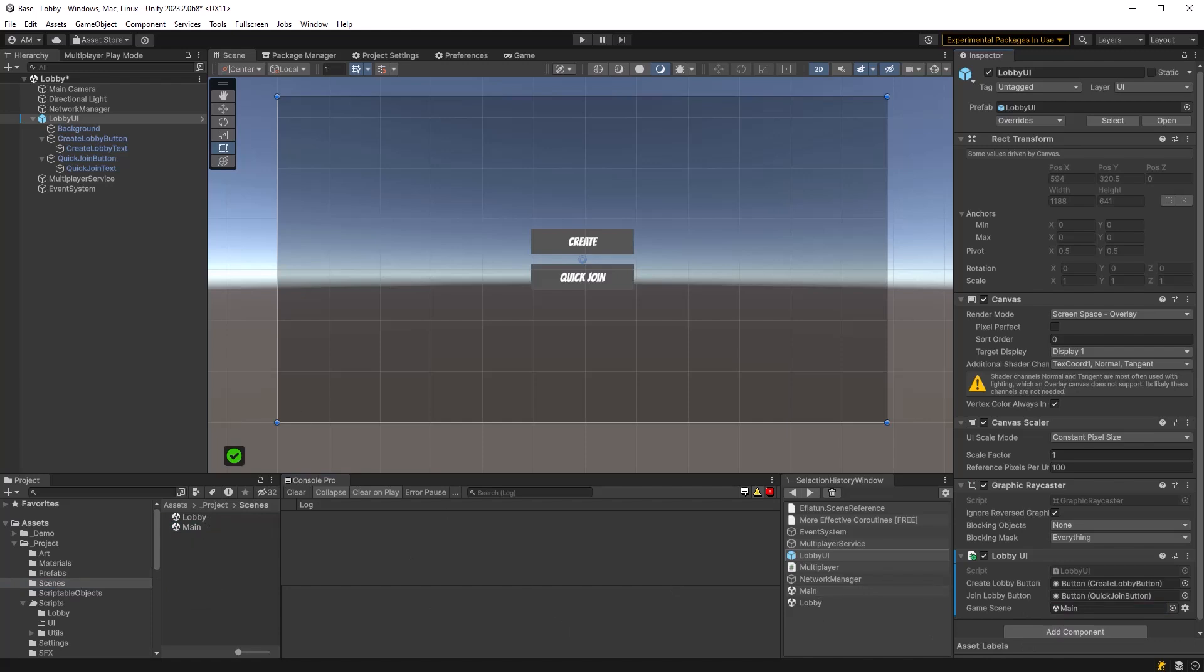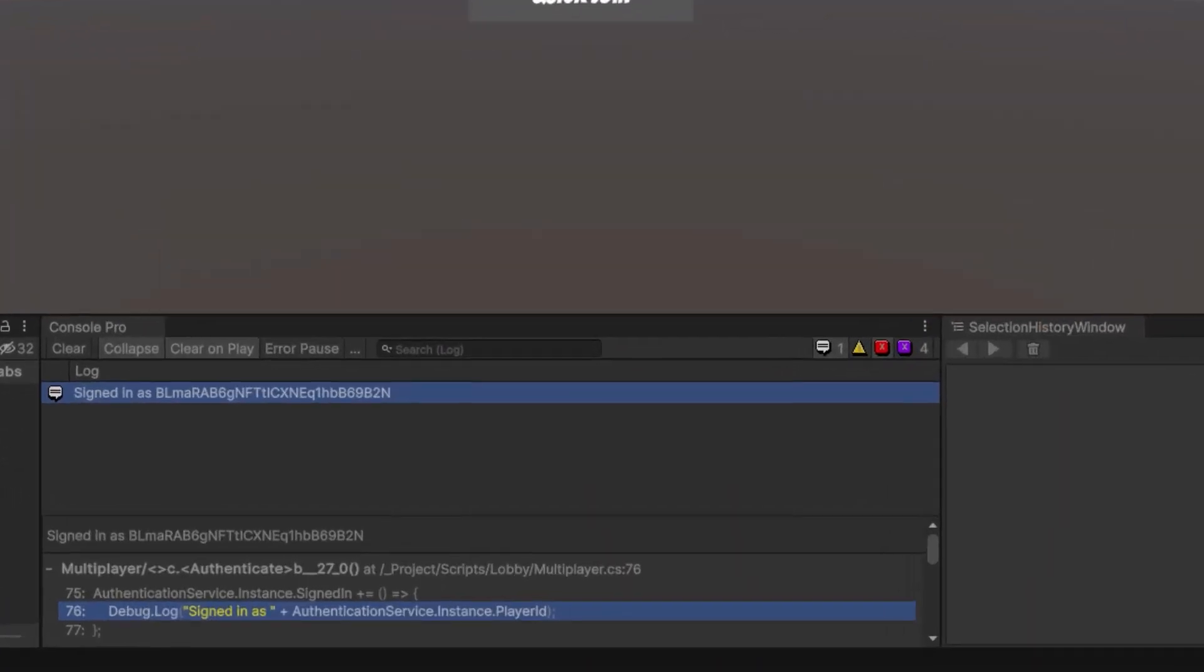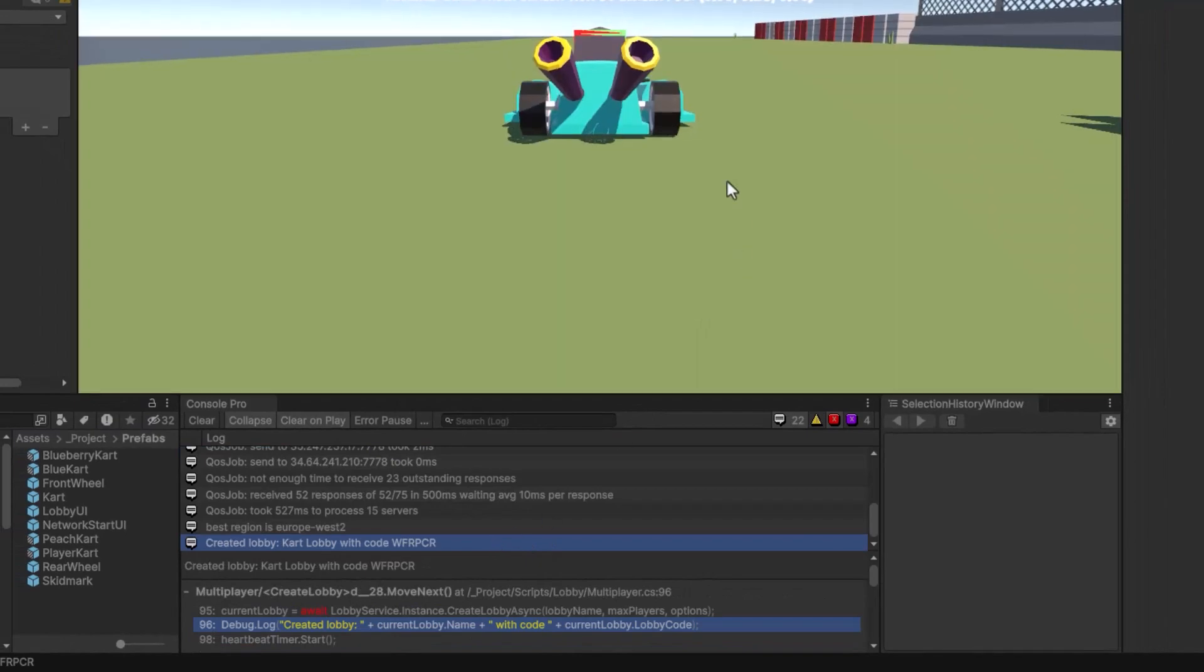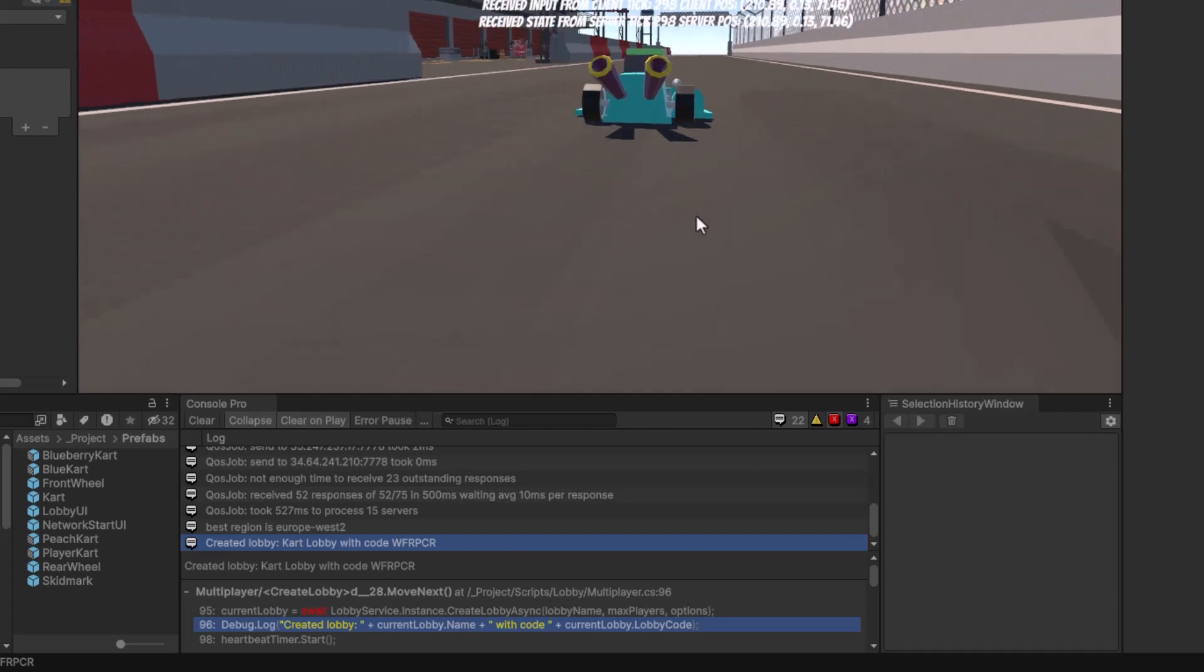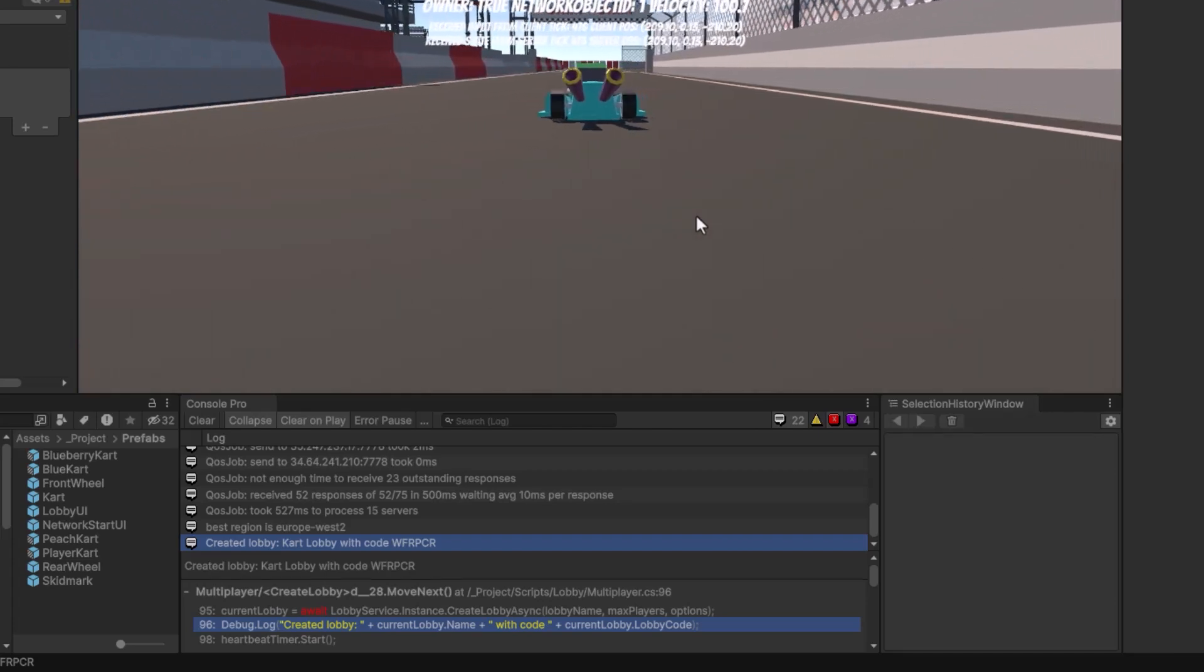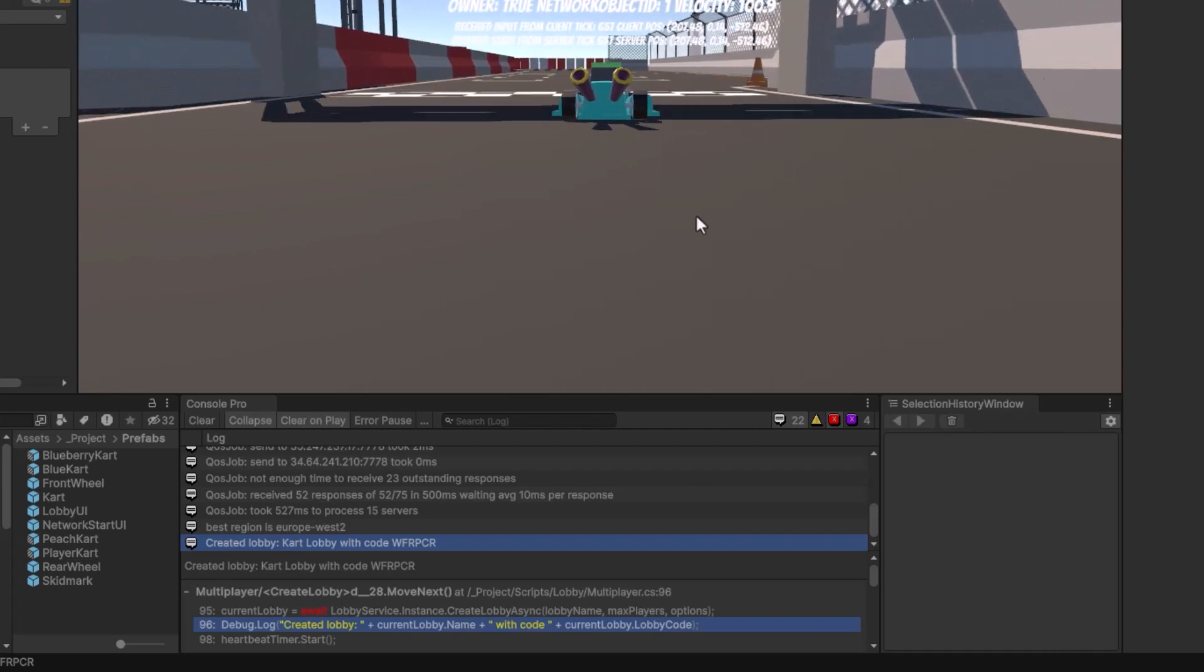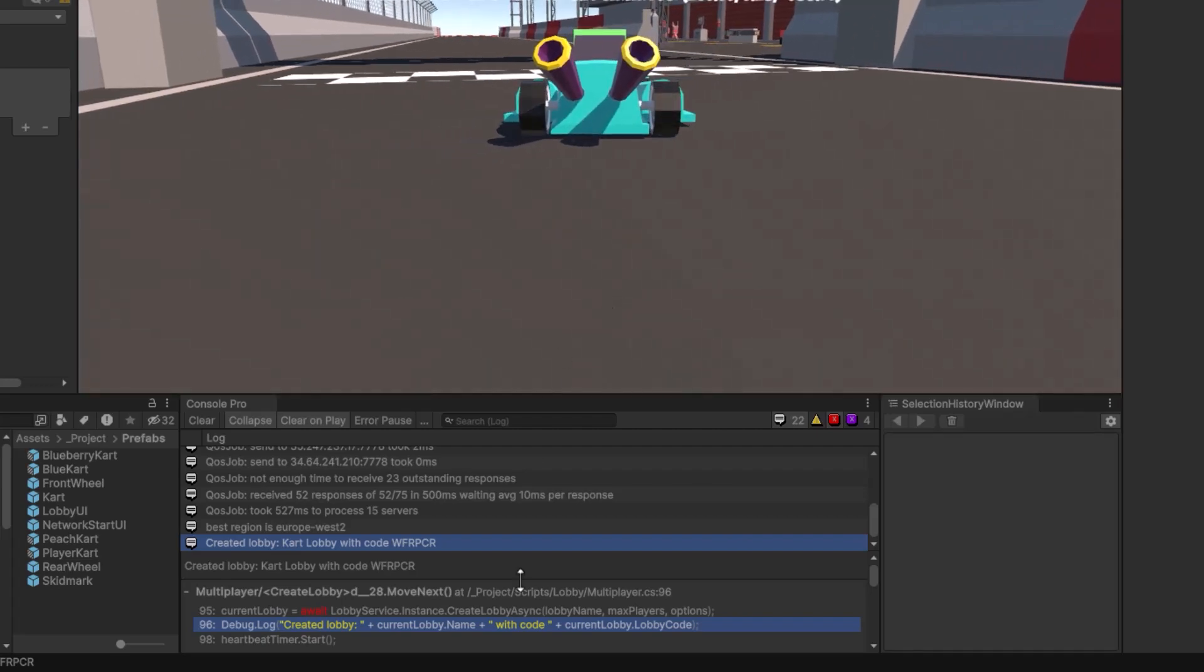All right so as soon as I hit play you can see I've connected and it's given me my own unique ID here. Now I'm going to click create and you'll see it starts looking for a region because we haven't specified one so it looks like it checked 15 different servers for the most optimal one. Then you can see it's created our lobby with a join code.